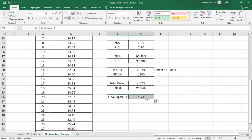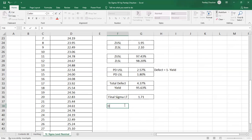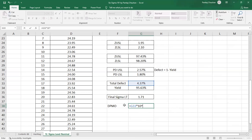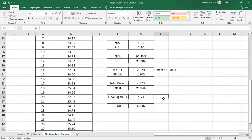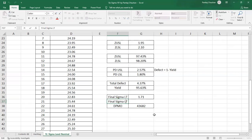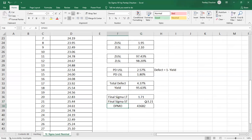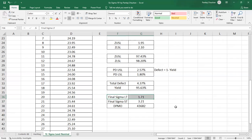The sigma level of the process is 1.71. You already know how to calculate defects per million opportunities (DPMO): DPMO = defect fraction × 1,000,000. Based on this data, DPMO is approximately 43,682. For the short-term sigma, add 1.5 to the long-term sigma: 1.71 + 1.5 = 3.21. So the potential short-term sigma is 3.21 while the actual long-term performance is 1.71. Thank you for watching — see you in the next session.